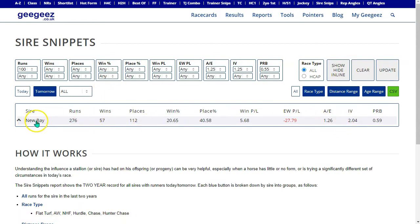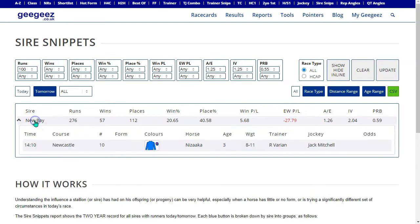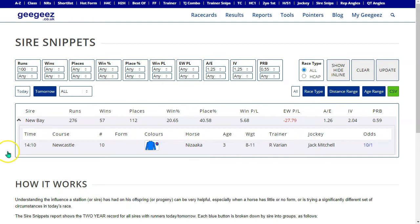If I click on the sire New Bay's name, I can see that his runner today is Nizaka at Newcastle, and that horse is a 10 to 1 shot.